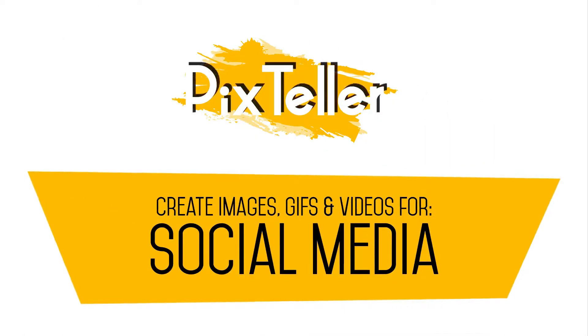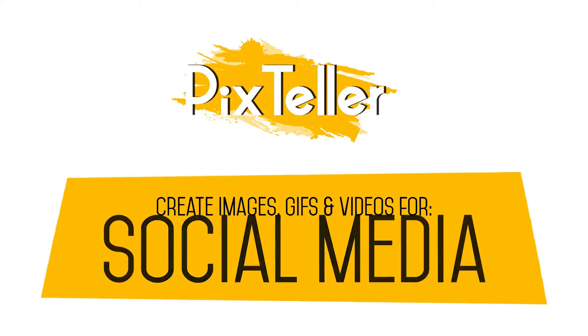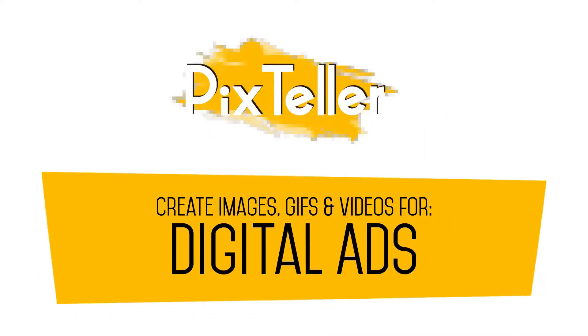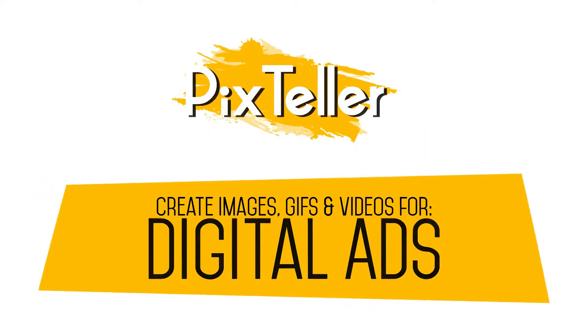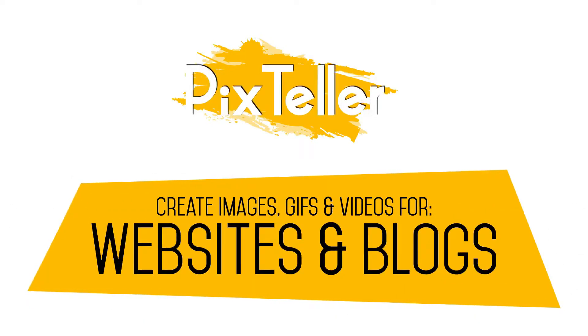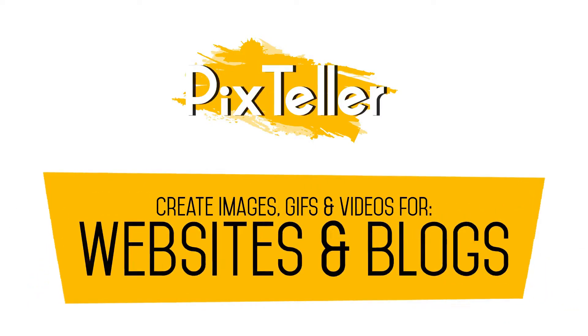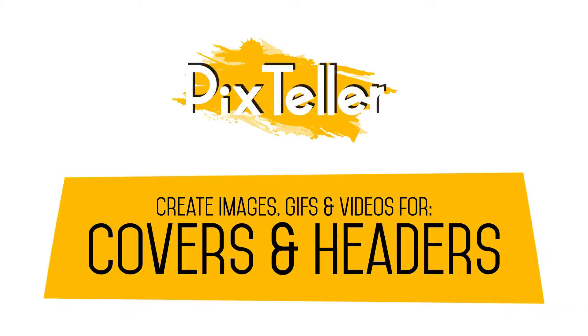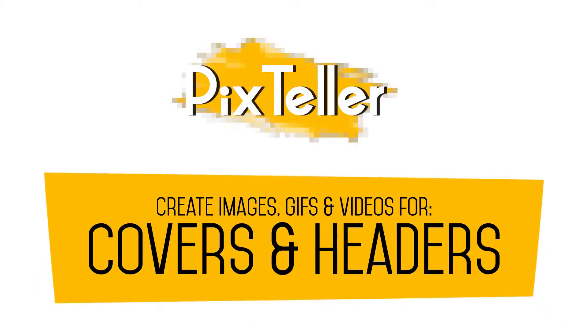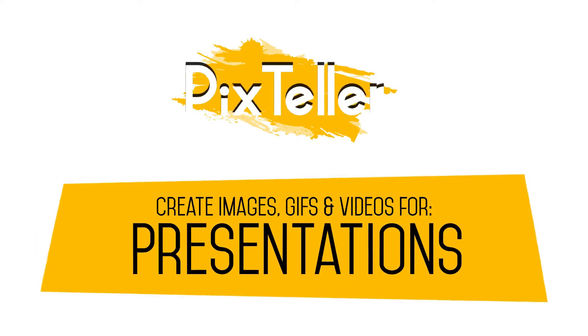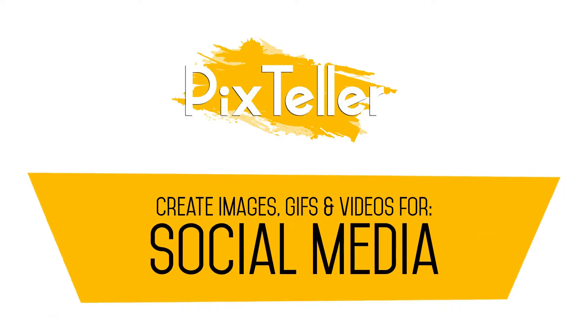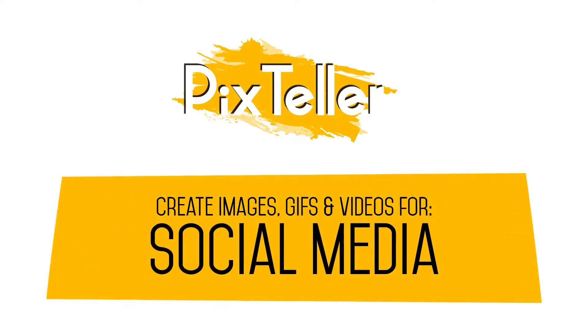Create images, GIFs and videos for social media, digital ads, websites and blogs, covers and headers, even presentations. Only on PixTeller.com.